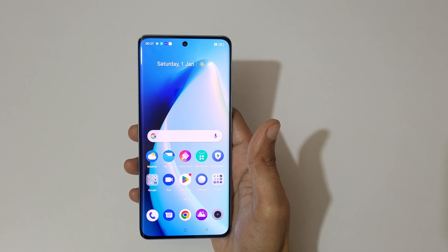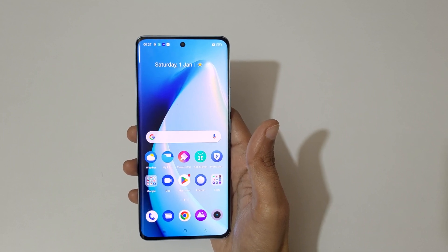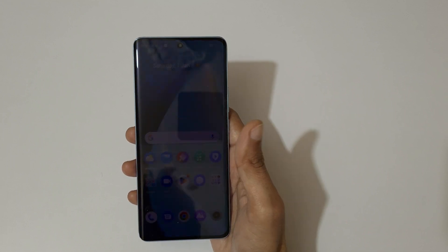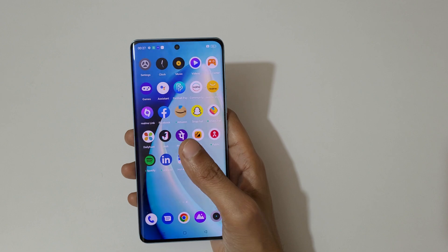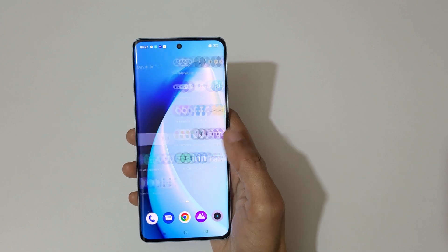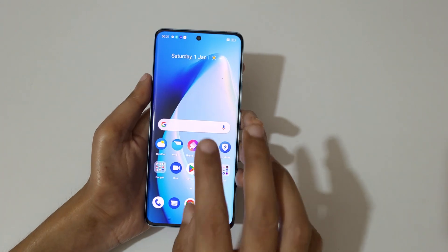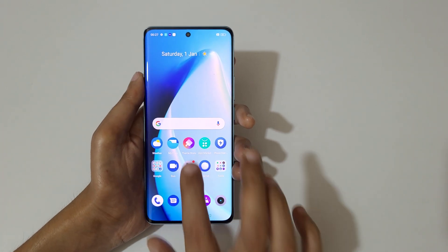Hey guys, welcome to my channel. In this video I'm going to show you how to use split screen mode in the Realme 10 Pro Plus smartphone. The first and really easy method is: first, open an application.